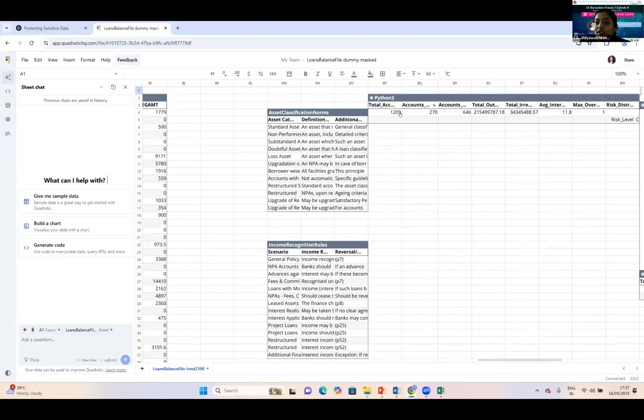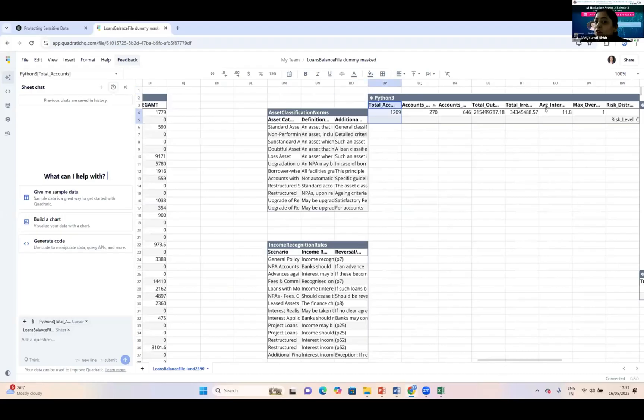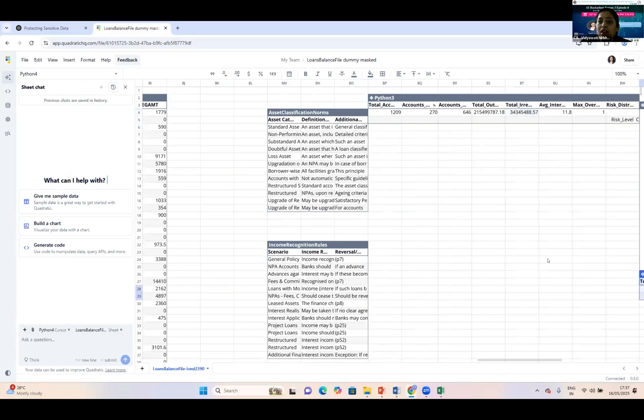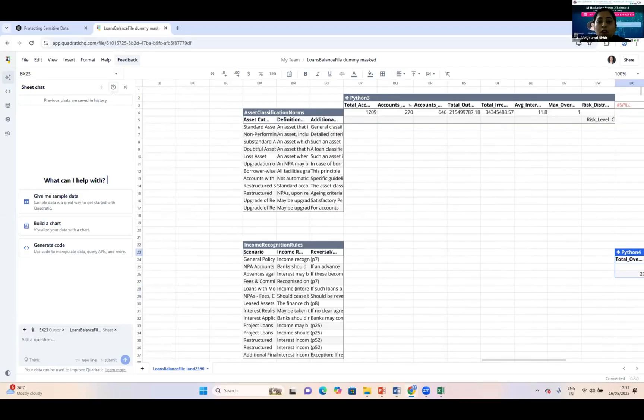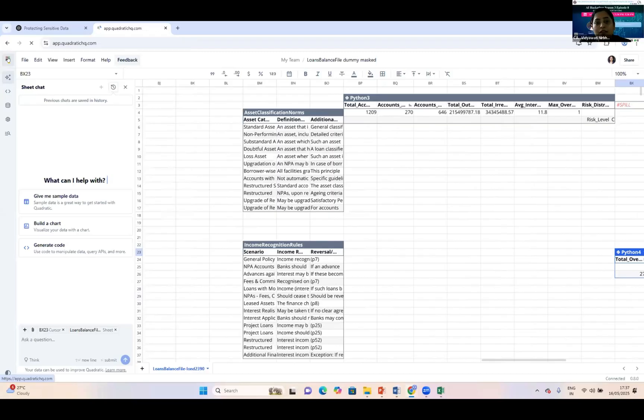According to that, they've given me the detail: total accounts 1,209, there are 270 accounts which are irregular accounts, and every detail has been given to me with the Python code.